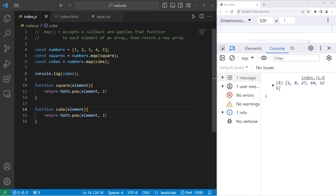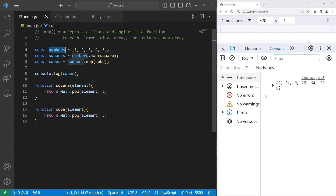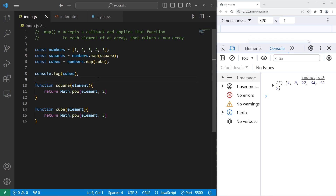The map method is very similar to forEach, but after completion the map method returns a new array. We still have our original numbers, whereas in forEach we'd change them. That's a key difference.